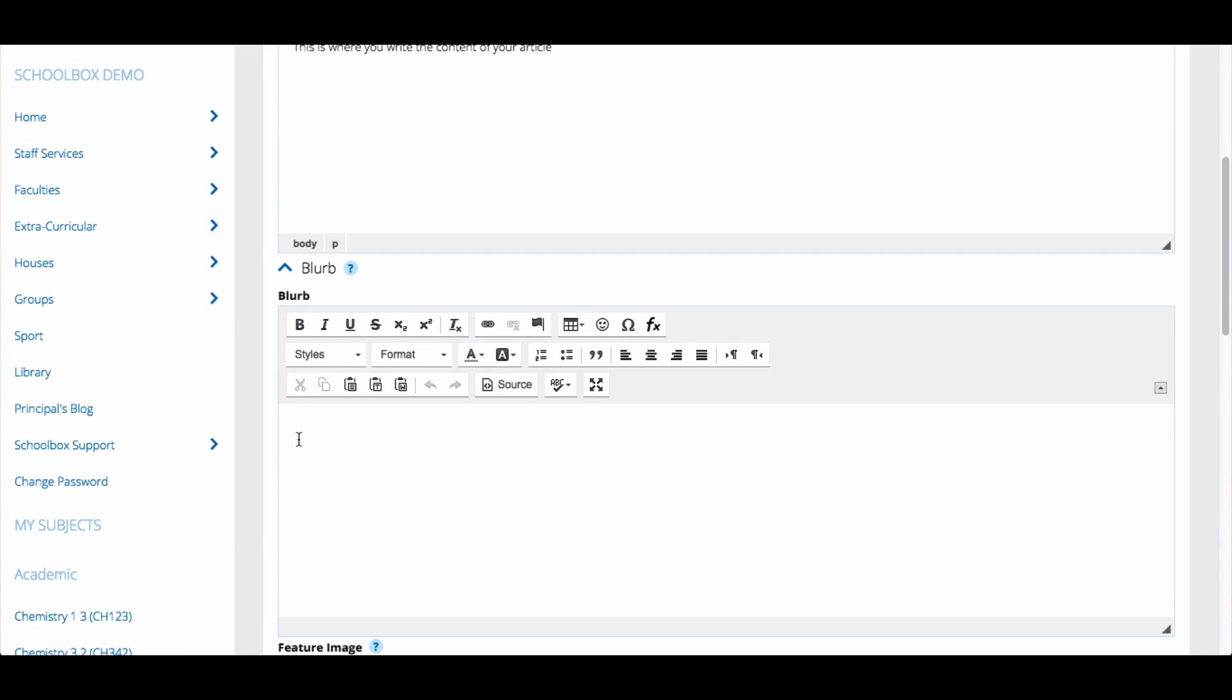You can also add a blurb to your news article. This is a brief summary of what your article is about and will appear with the headline. This is an optional feature.